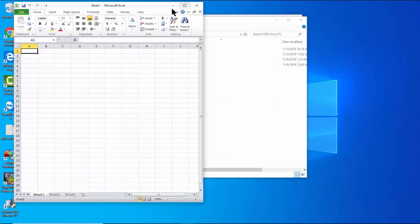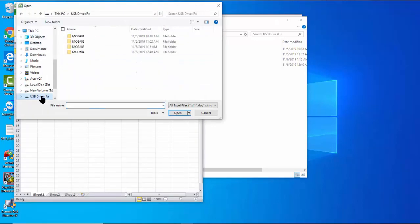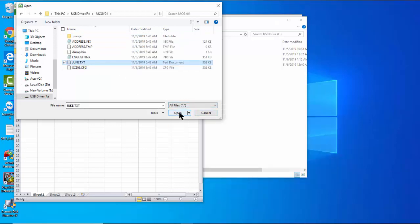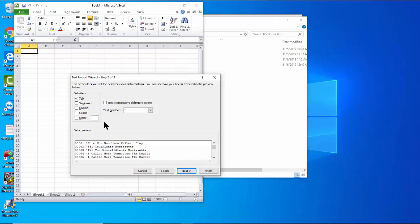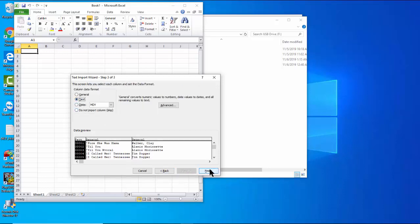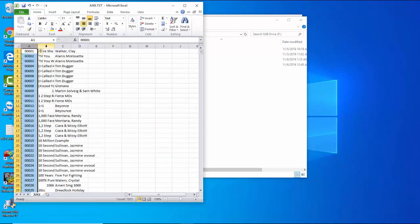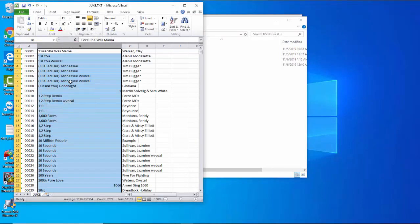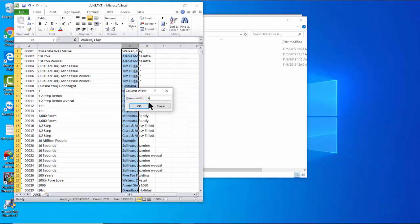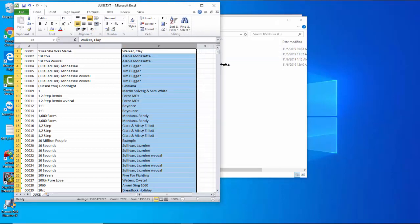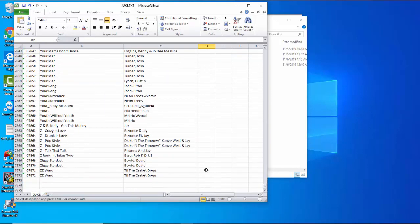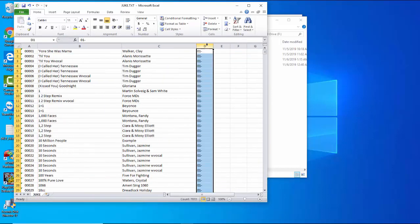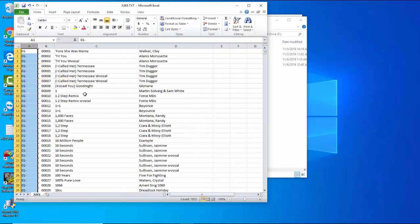To make the song list, open Excel. Go to the MCG01 folder and select All Files to see the text file inside. Select the juke.txt file — the Text Import Wizard will open. Confirm the Delimited option and click Next. Use the pipe sign (Shift+Backslash) as the delimiter. Click Next, then select Text as the format for the index column, and click Finish. The file imports with separate columns for index, title, and artist name. Adjust column widths and alignments. Add a column labeled 01- to mark the MCG01 folder, place it in the first position using Cut and Insert Cut Cells, and save the file as juke2.txt.